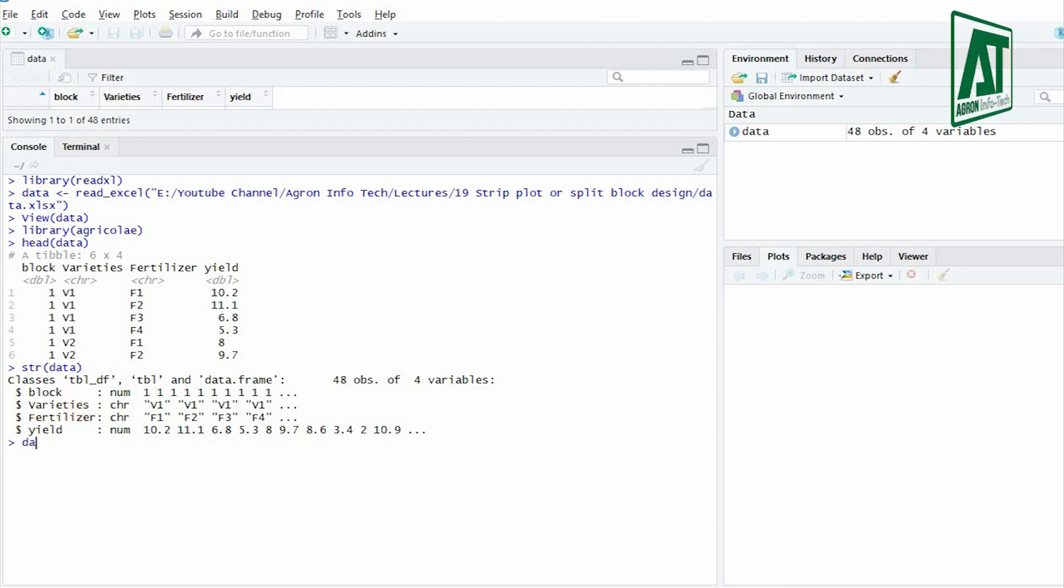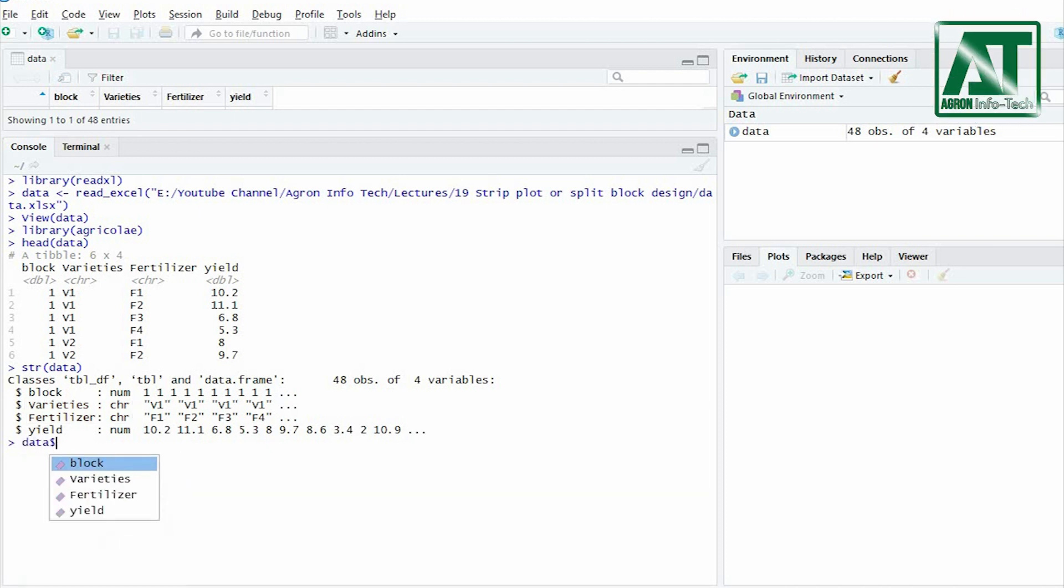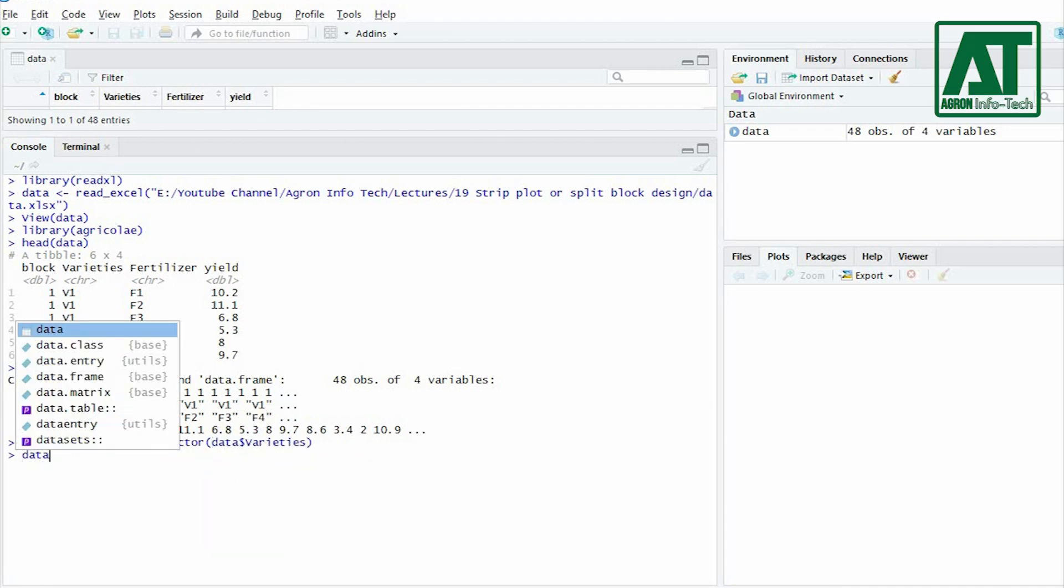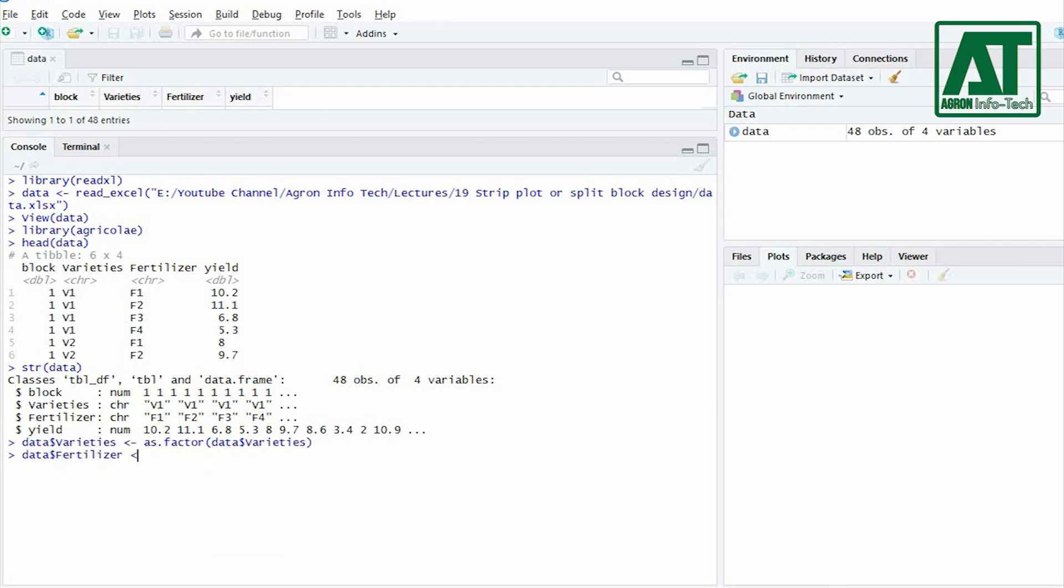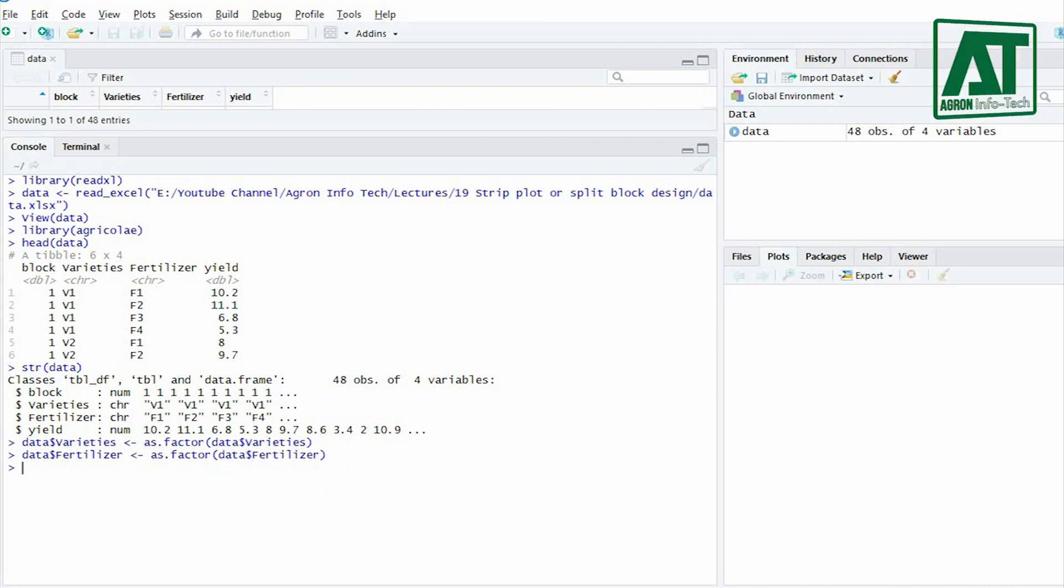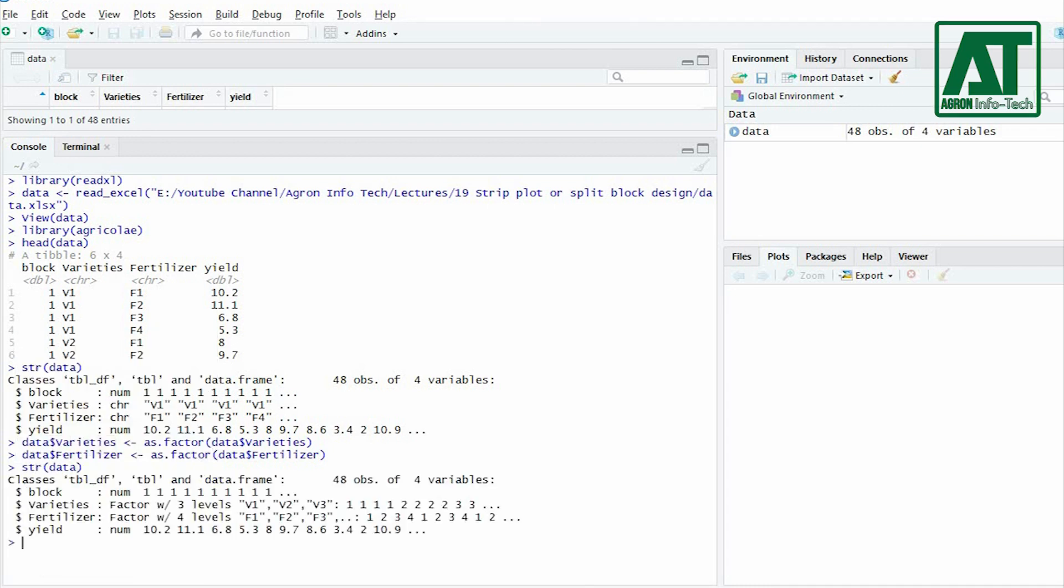In this example the treatment factors are being read as character. You can change it to factor by using as.factor function. Similarly repeat this for the second factor. By using again the structure function you will see the treatment variables have changed from character to factor.